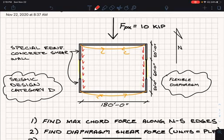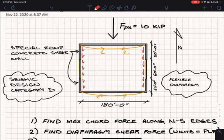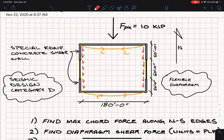So we've covered two of the three: diaphragms and cords. Now we're going to talk about collectors. A collector — it's exactly what it sounds like. It collects load from the diaphragm and brings it back to the lateral force-resisting system. We've got two collectors here on either side, both working to transfer load back to the lateral force-resisting system.